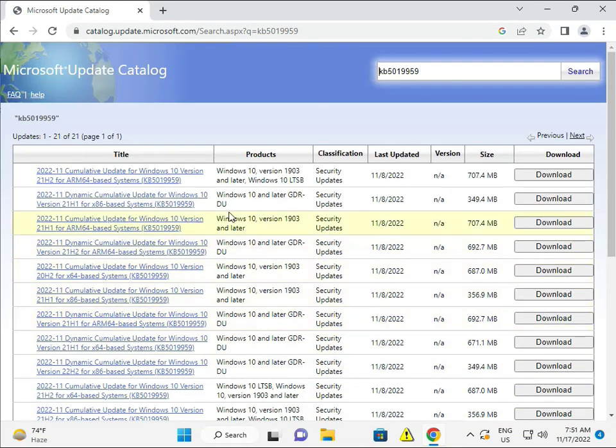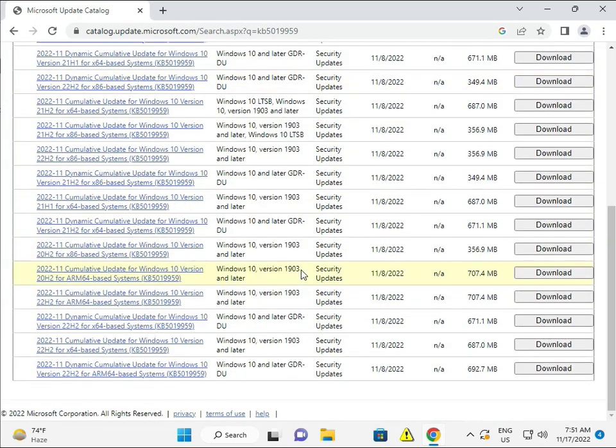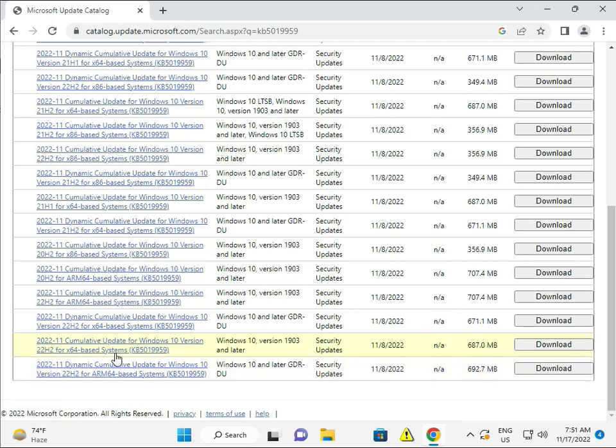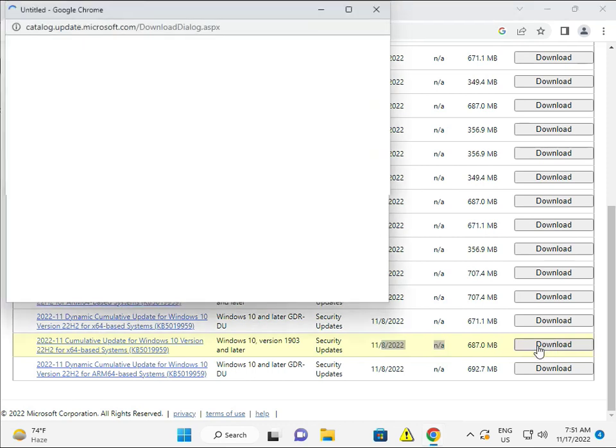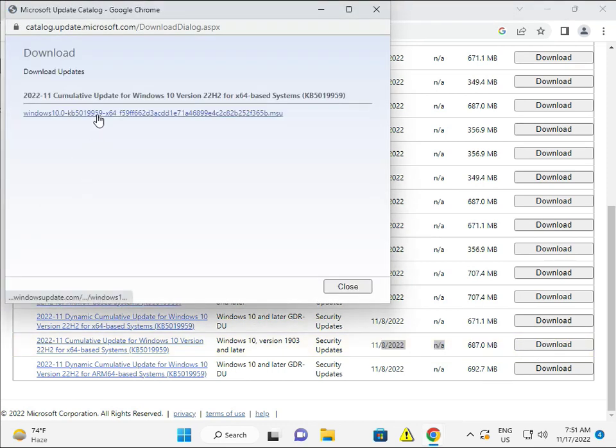I'll tell you which one to install, because these are all different updates. This is 22H2, this is for ARM64, and this is Windows 10 version 22H2. We want to install this one. Click the link, and now the setup is installing.